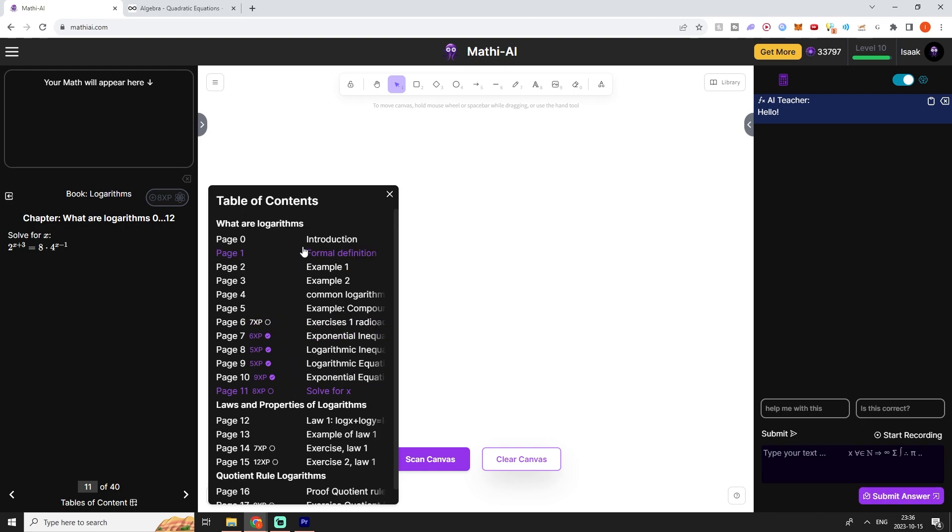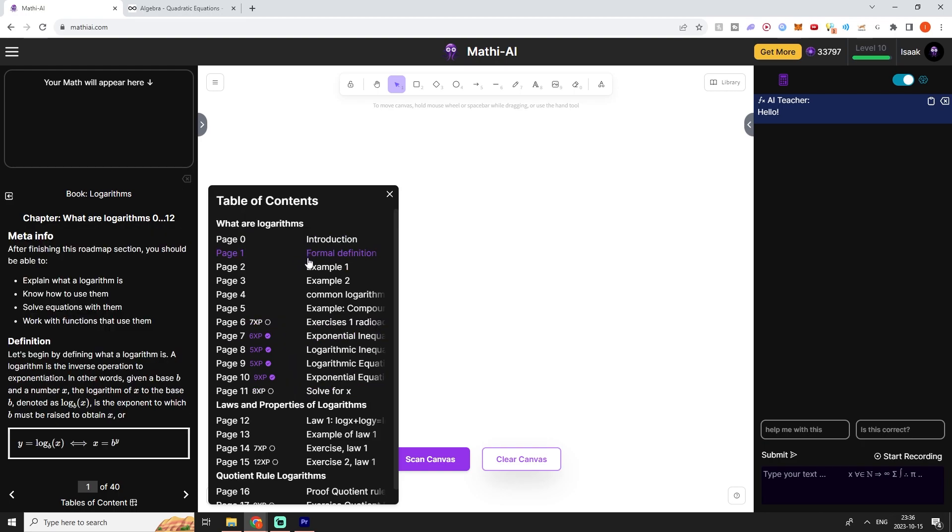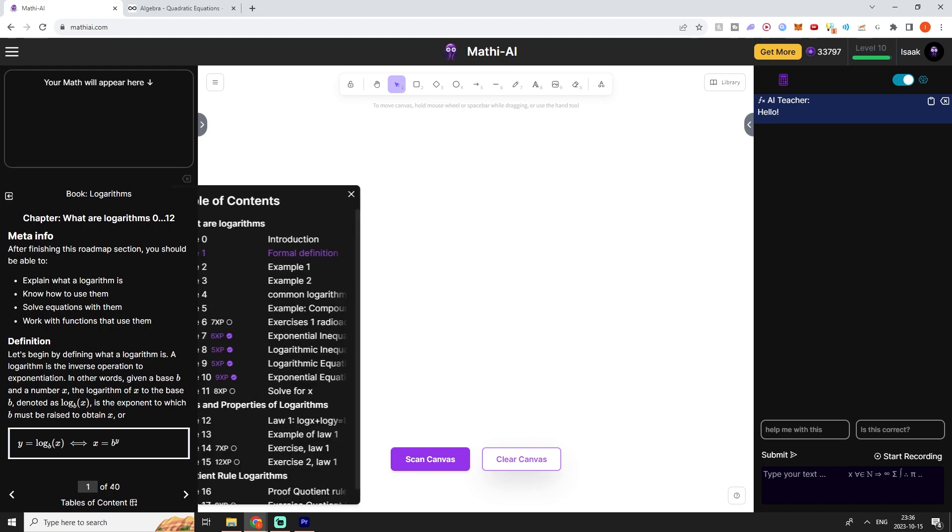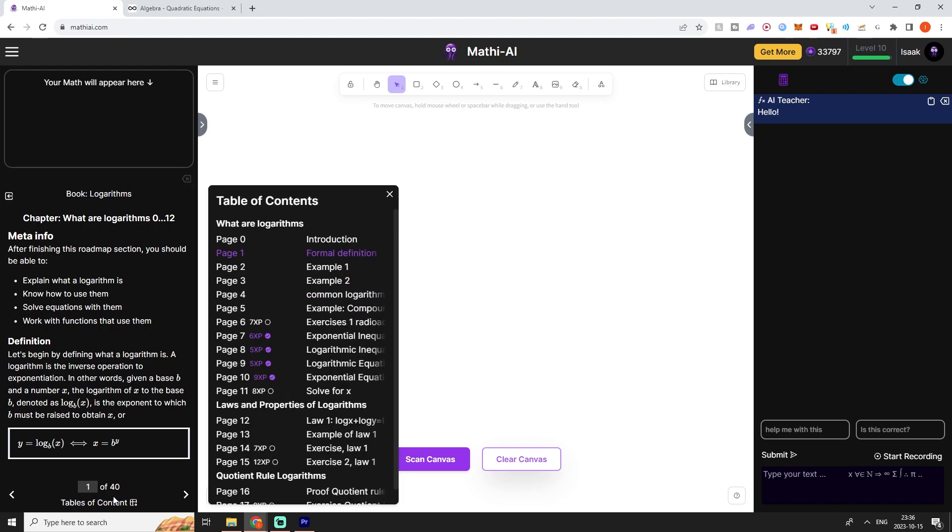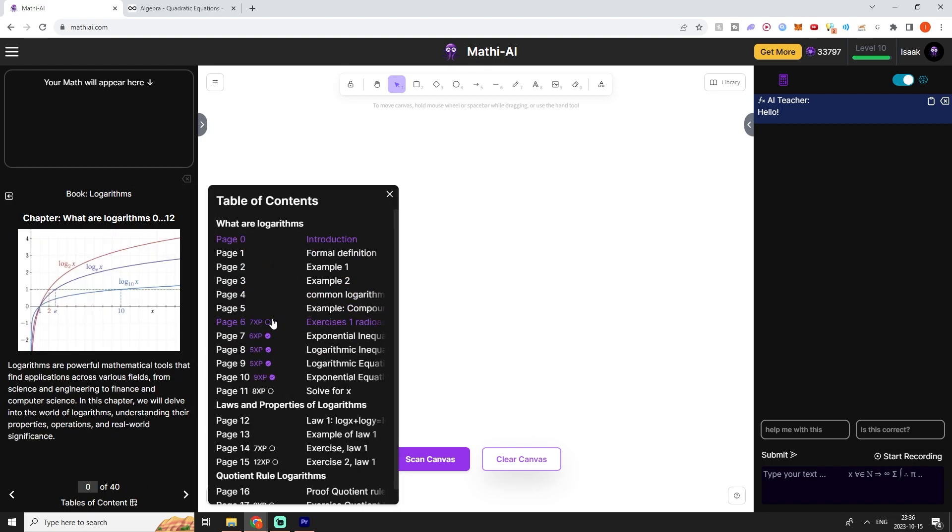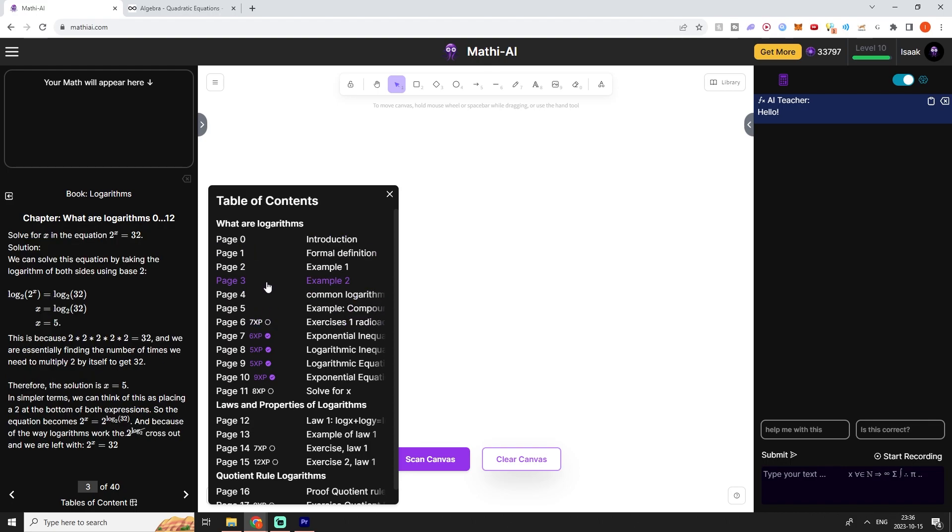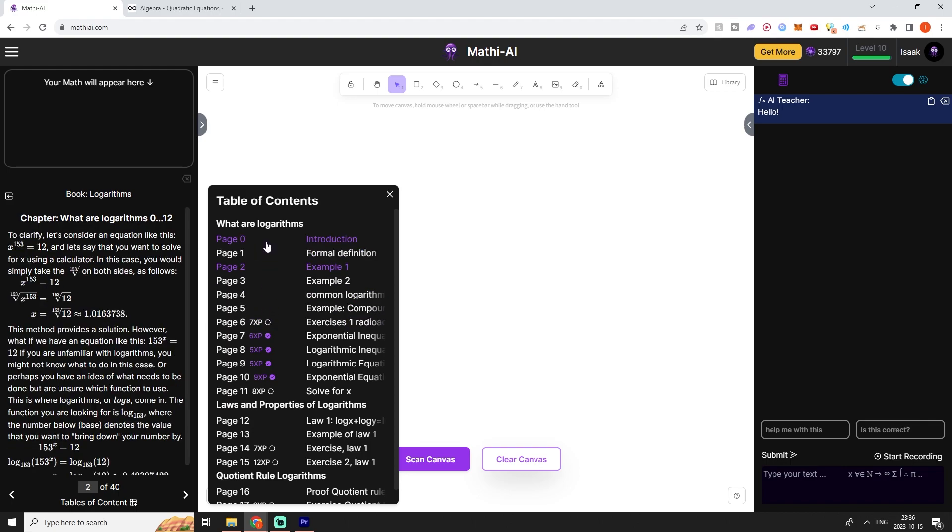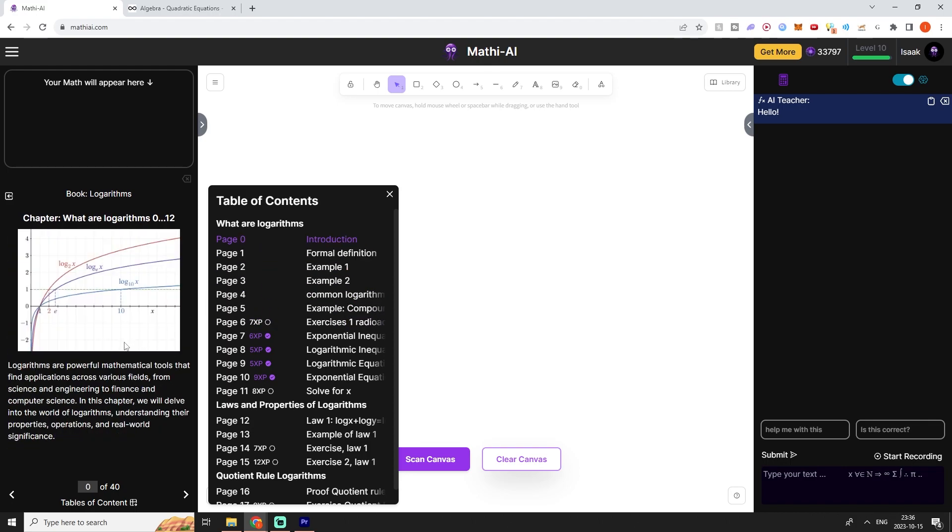You will see that we can navigate through these different pages by opening this little table of contents down here. We can see that these ones are the pages with exercises and the ones without the XP don't have any exercises. So they're solely explanations.